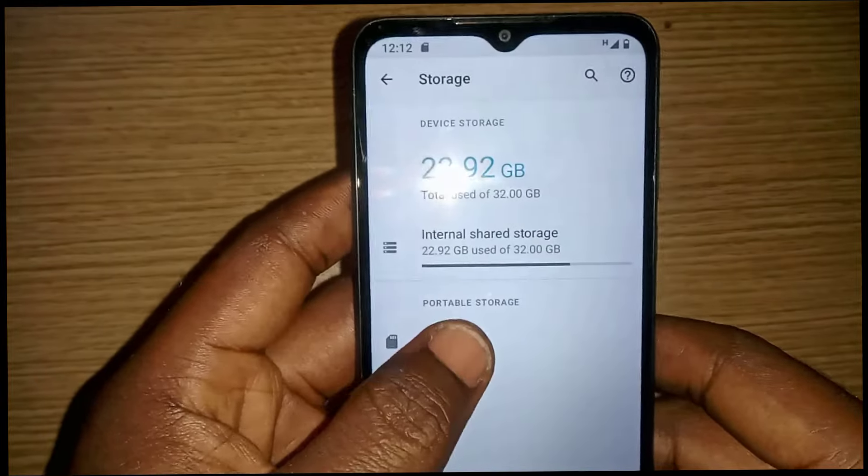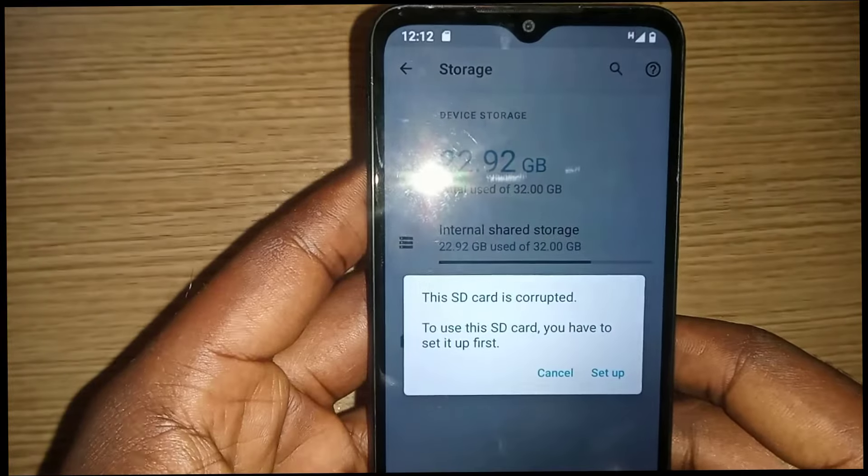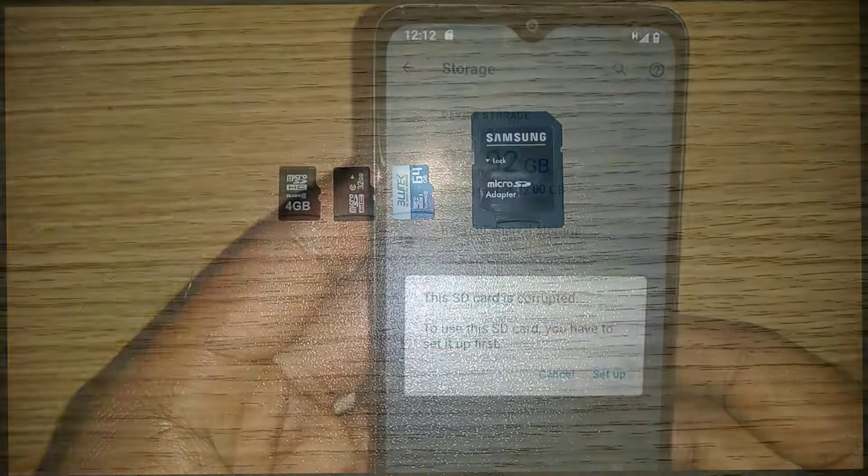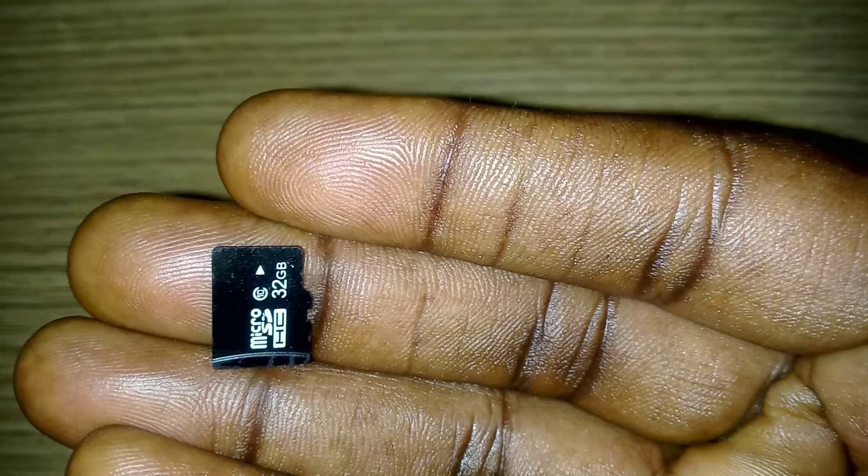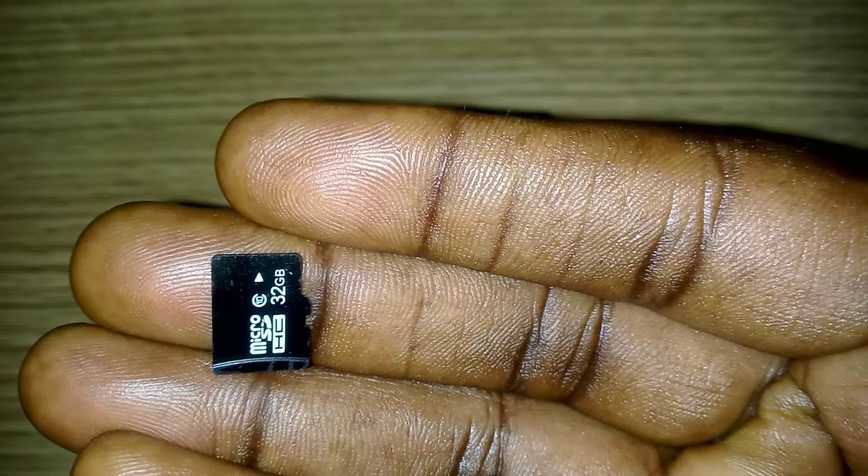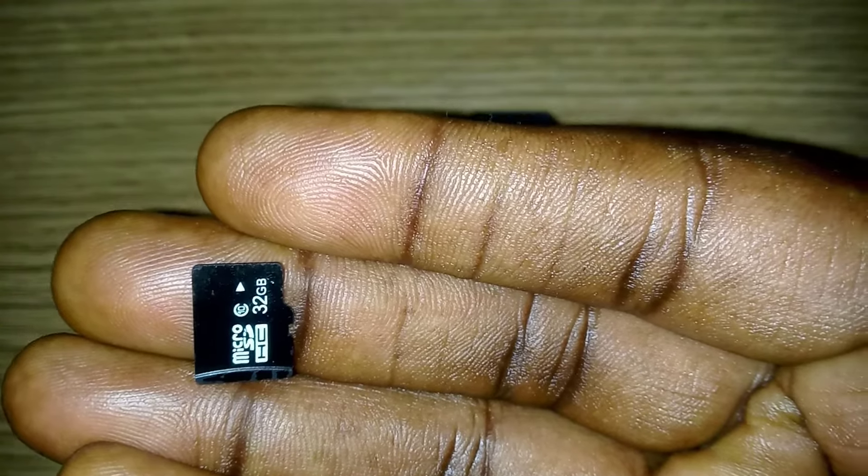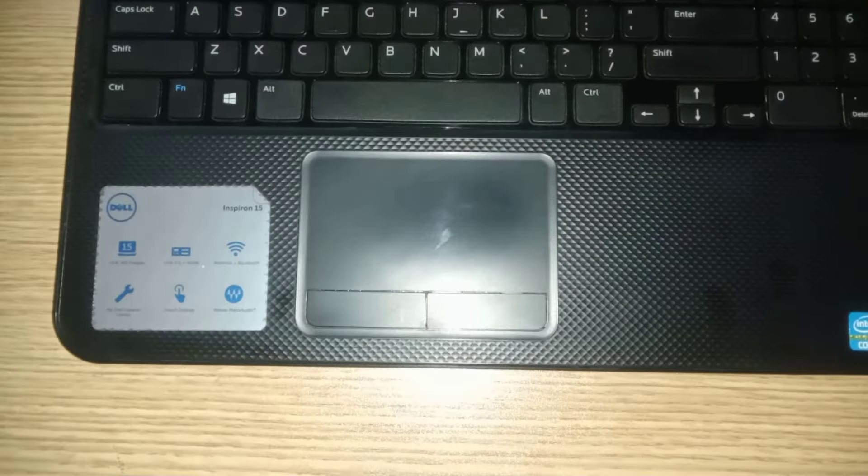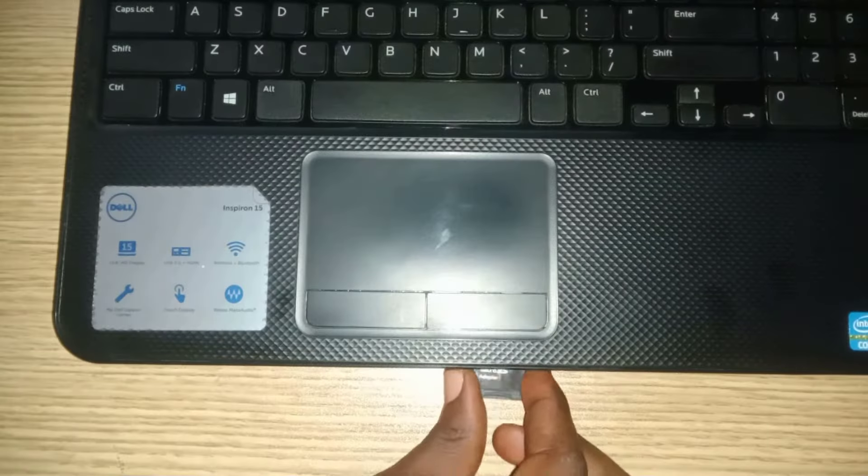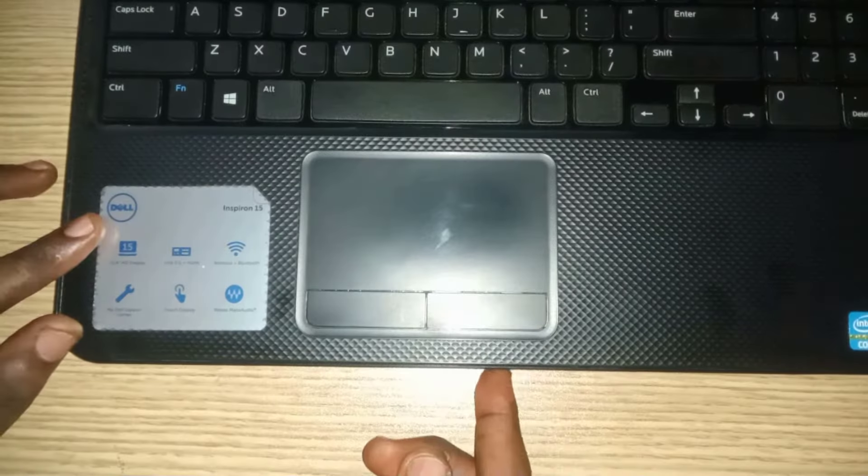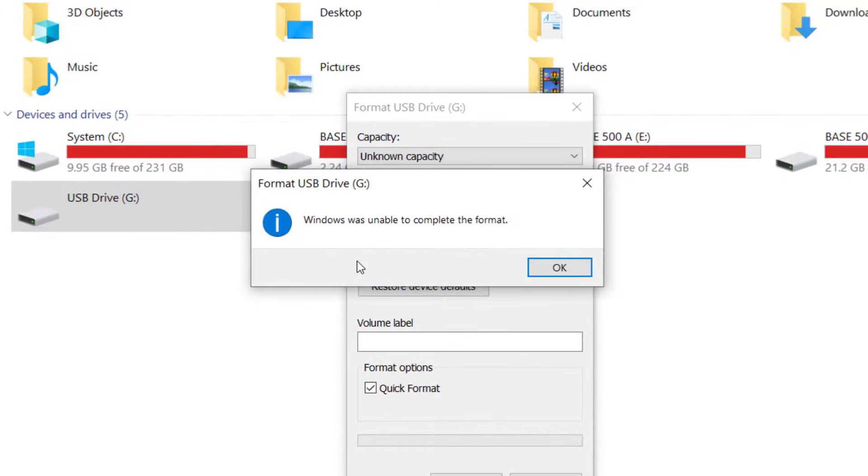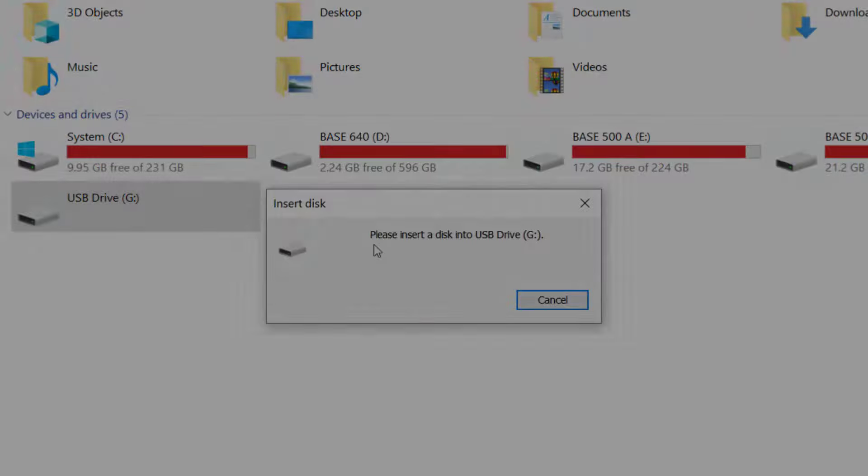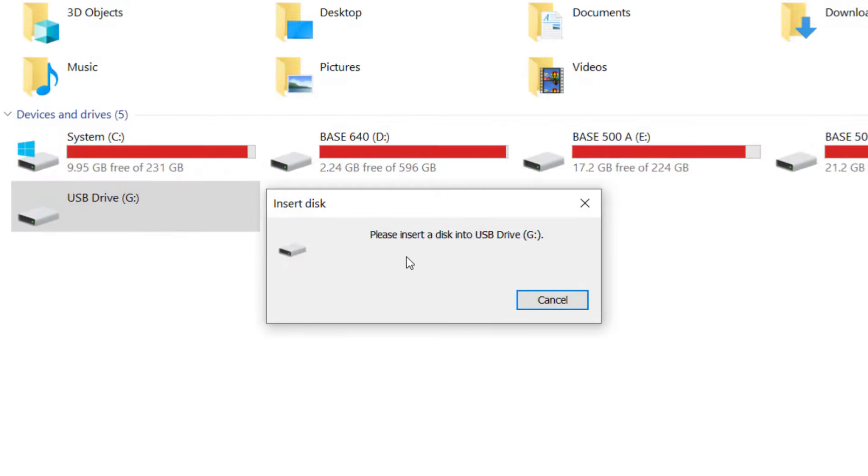Hi guys, if your SD card is not working properly, you cannot format it, or you're experiencing any other problem, please keep watching. If you connect your SD card to your computer and get error messages, this video is also for you.